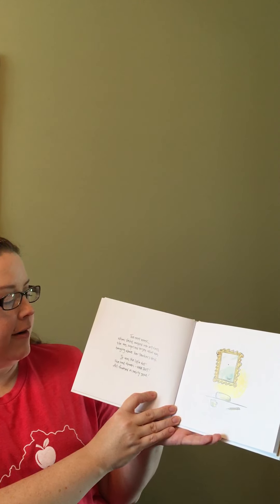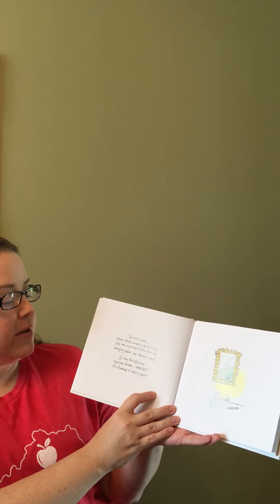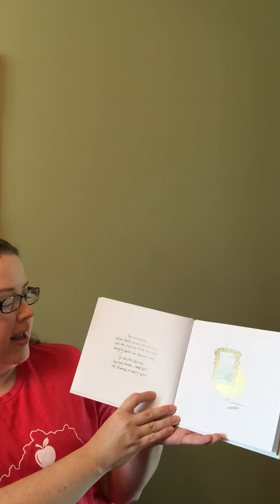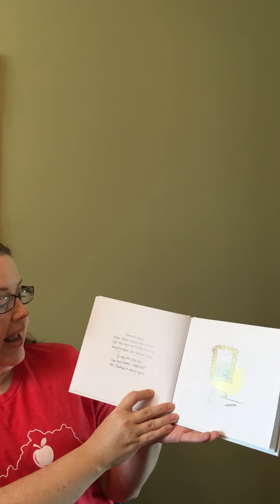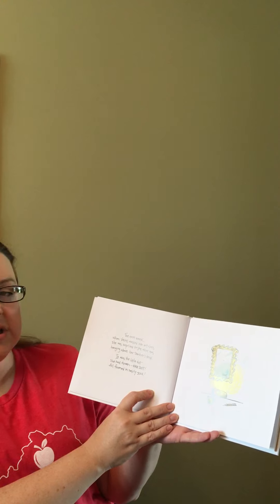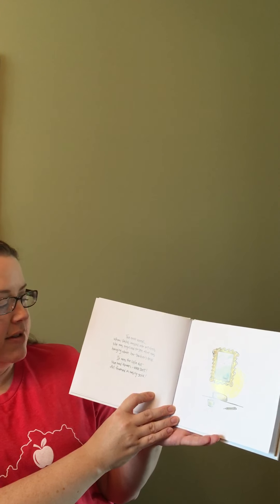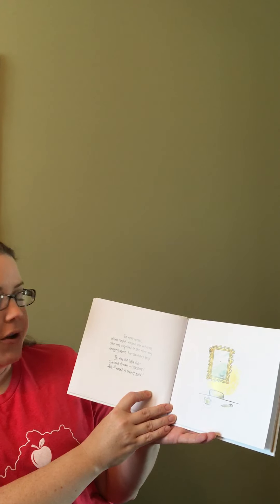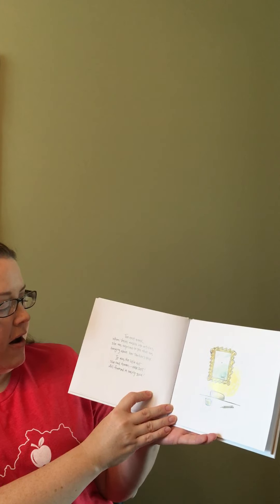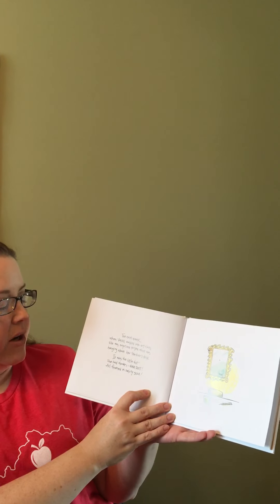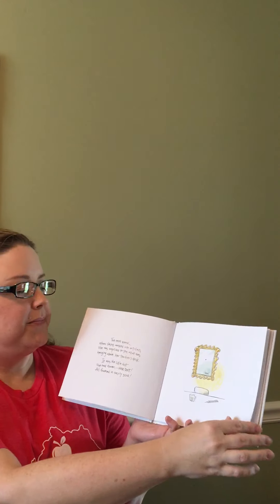The next week when Vashti walked into art class, she was surprised to see what was hanging above her teacher's desk. It was the little dot she had drawn, all framed in swirly gold.